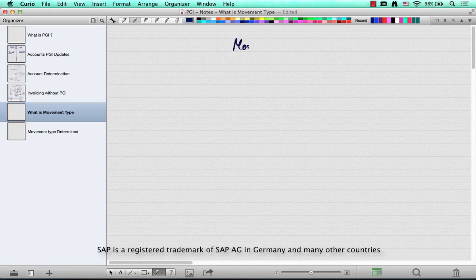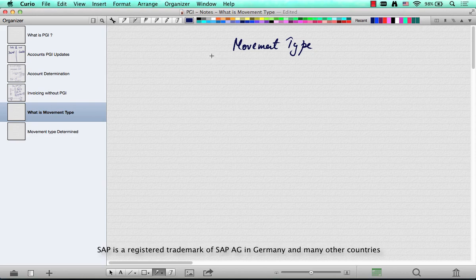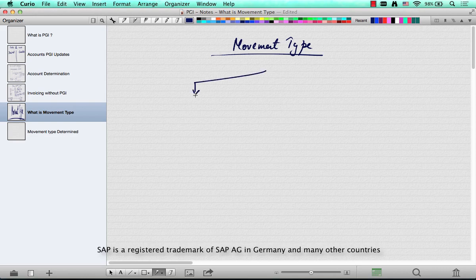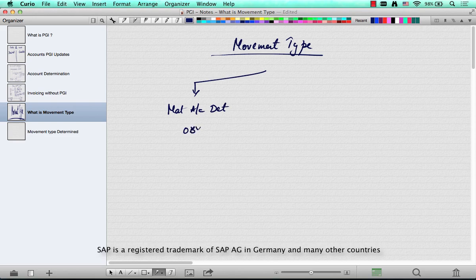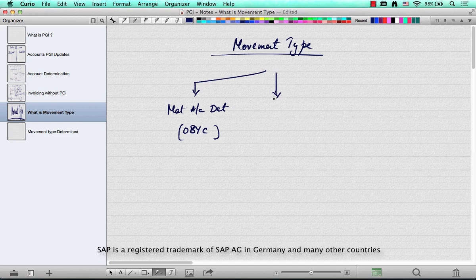What is a movement type? This is a question that's typically asked either in material account determination OBYC, or as a standalone question. Where is the movement type configured? OMJ, or...